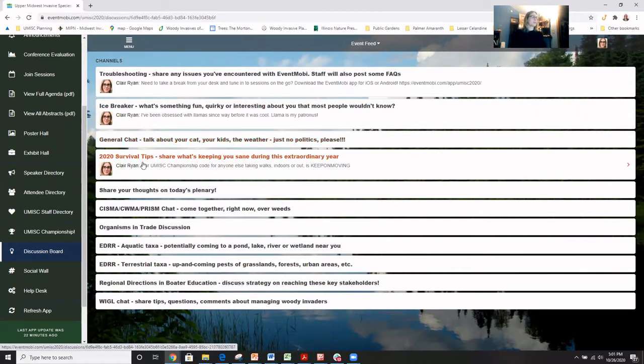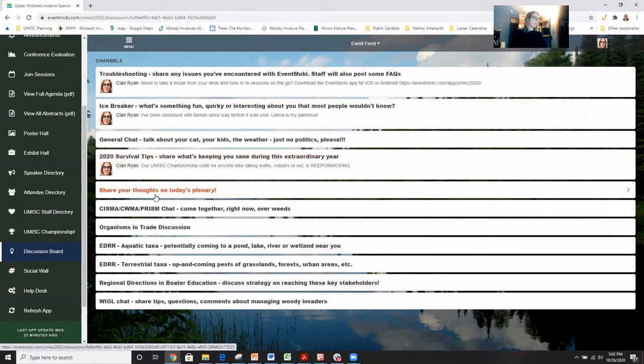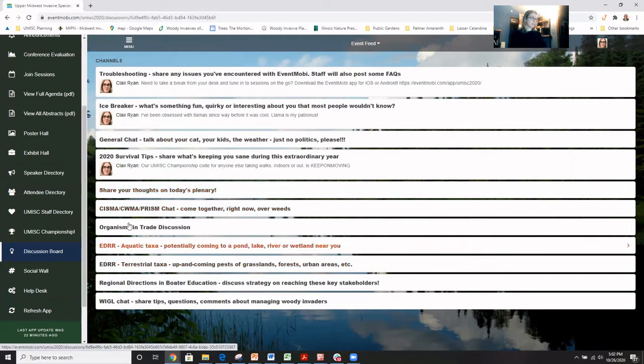Then 2020 survival tips. That's our other fun one. And then from there we get into some more technical ones. If you'd like to chat with others about the plenary of the day, that's a good place to do that. And then we have several other topical issues.